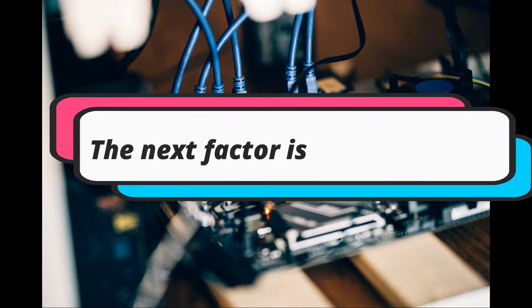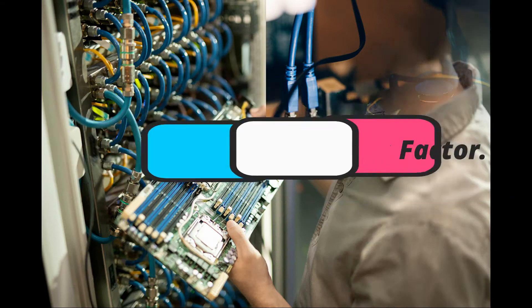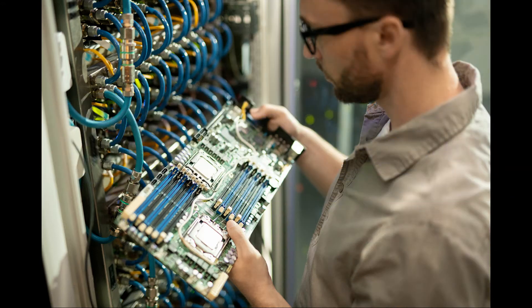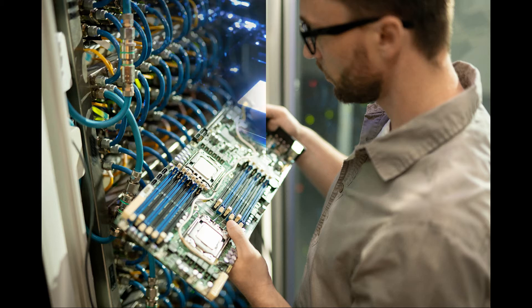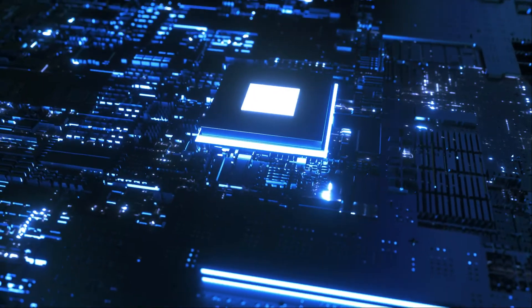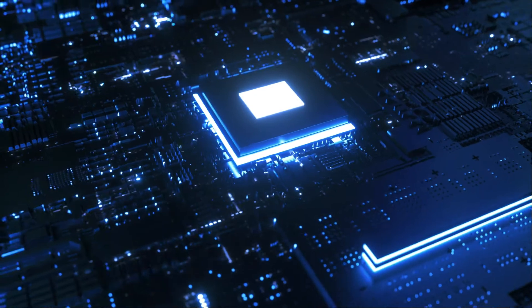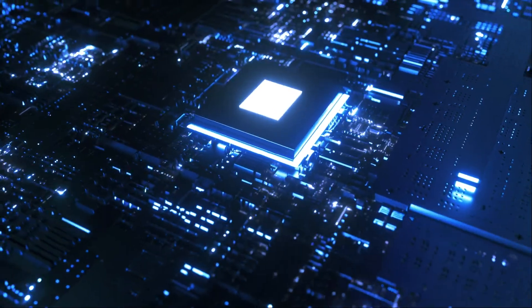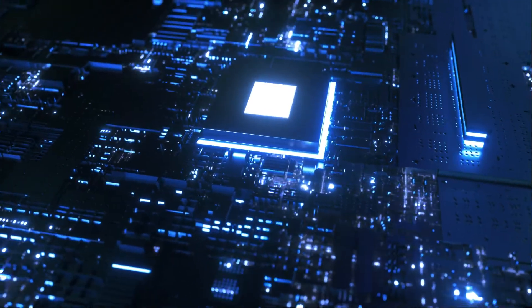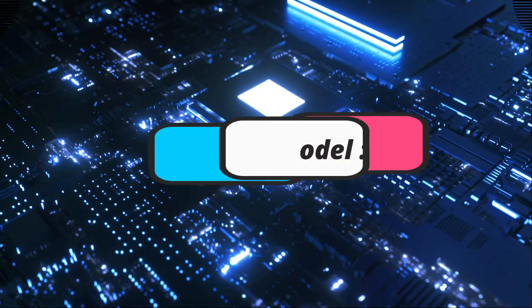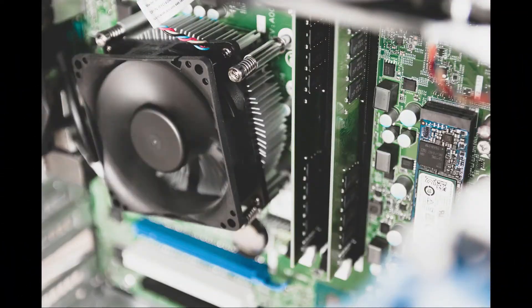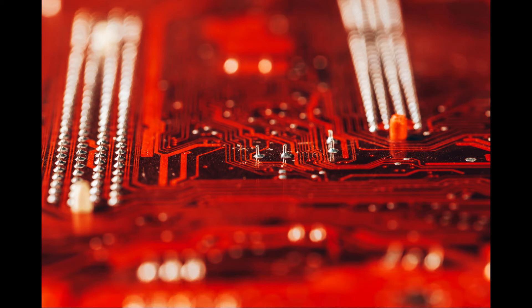The next factor is form factor. There are various models of forms available in the market. From the ATX models to other ITX sizes, you have to be confident about the size and model you choose. Model 1 is ATX model. The ATX model is a standard-sized model and suitable for most of the market's CPUs. They come along with cooling fan technology and multiple slots that are suitable for fitting the drives.